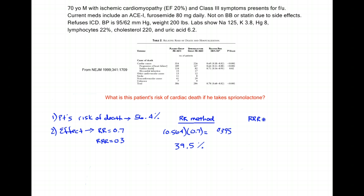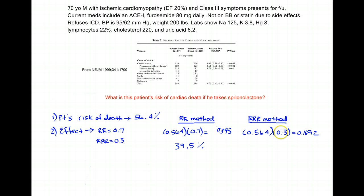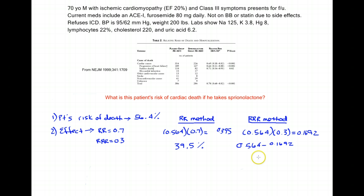I could also make this exact same calculation using the relative risk reduction, but it is one extra step. I multiply my patient's individual risk of death by the relative risk reduction, which gives me 0.1692 — that tells me what 30% of this number is. I then subtract that from my original risk: 0.564 minus 0.1692, which comes out to 0.395, or again 39.5%. These two numbers have to be equal because it's basically making the calculation in the same exact way.